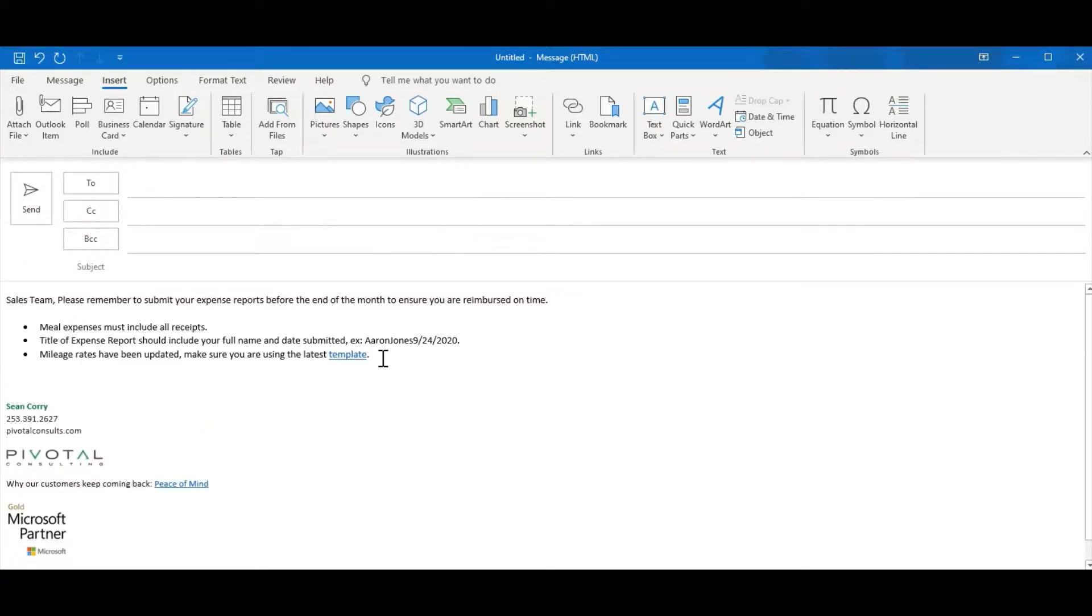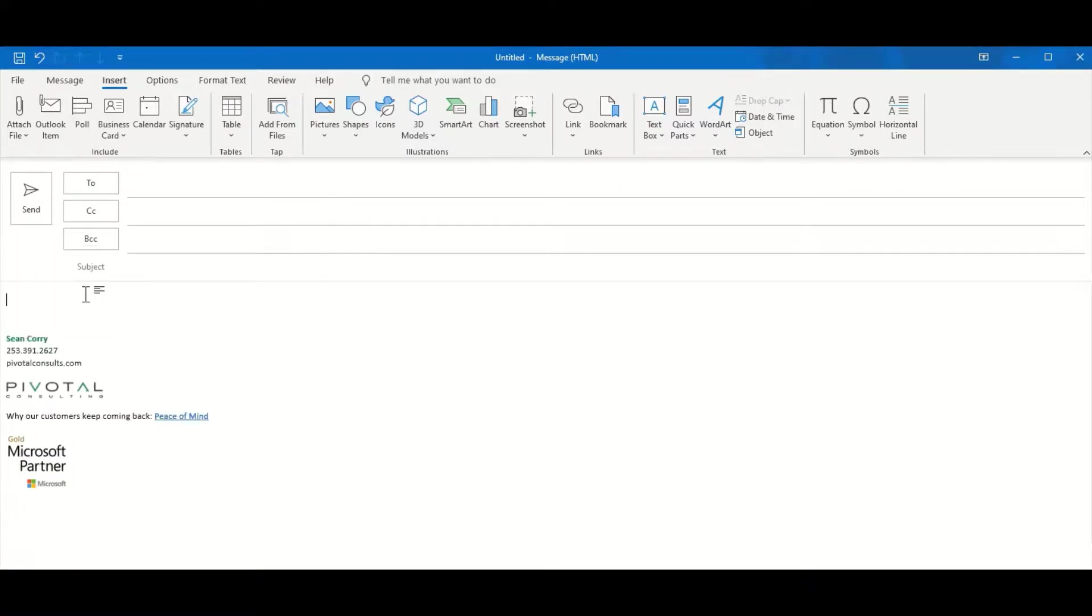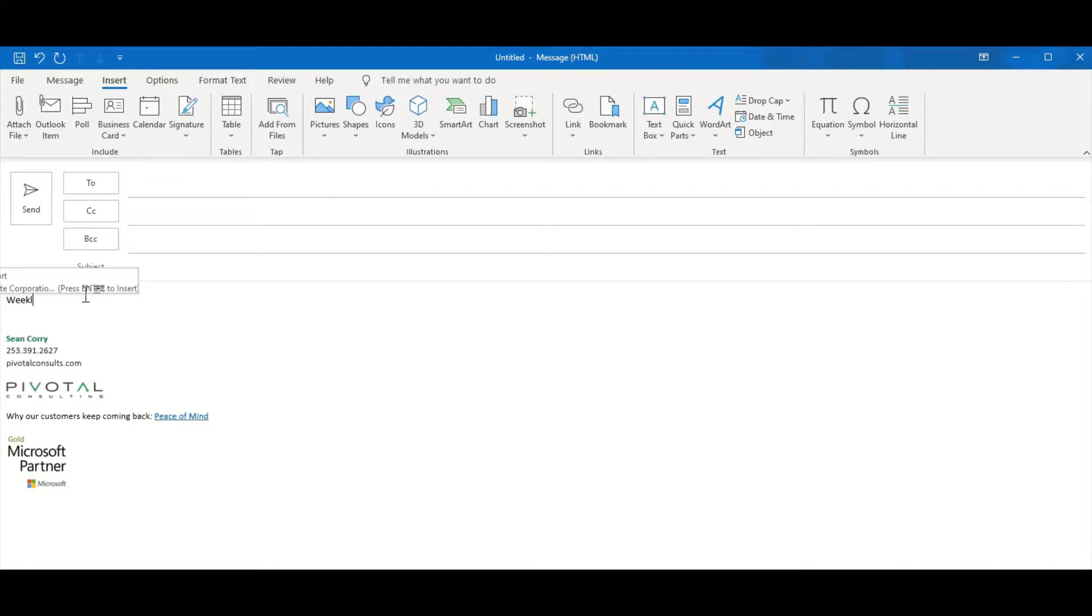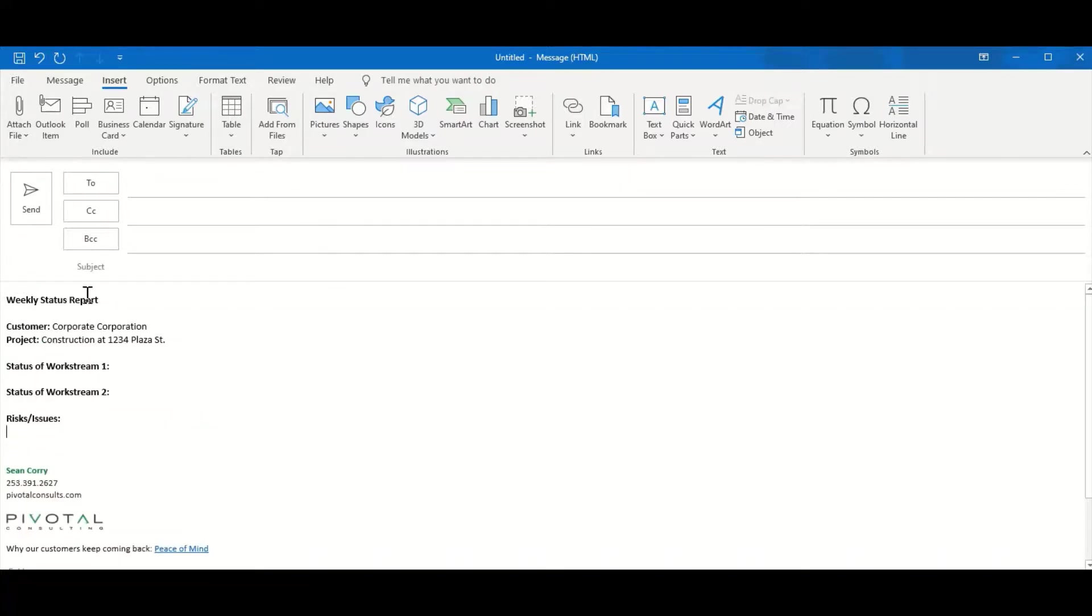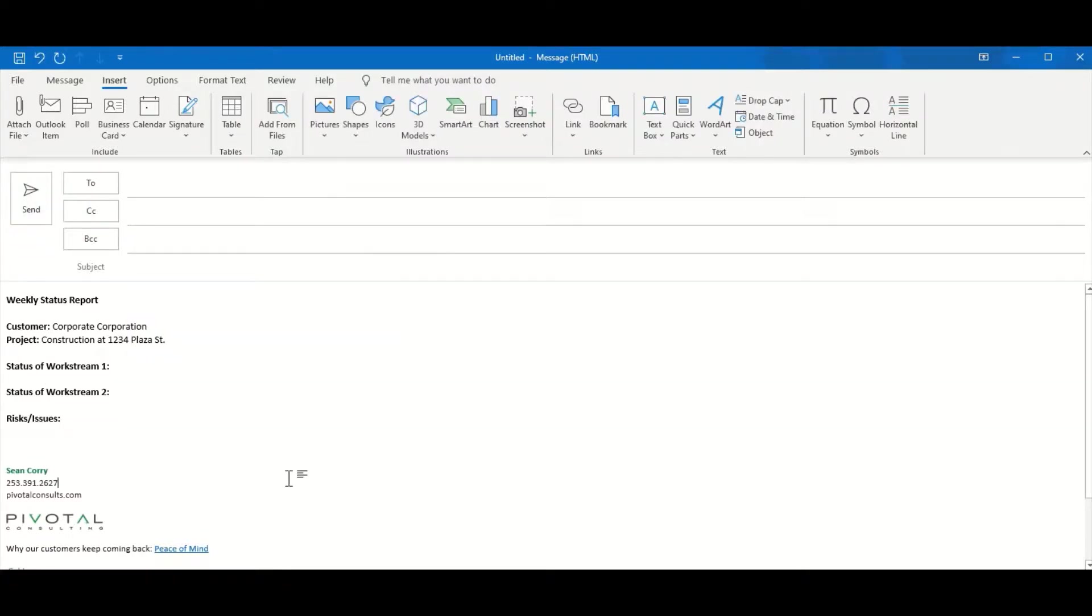Another really great thing about Quick Parts is that it will save formatting. So this is a really good use case for weekly status reports. I have one saved already, so I'll start to type weekly. It recognizes that I'm going to enter a weekly status report. I'll press Enter to insert, fill out my template, add my recipients and send off.